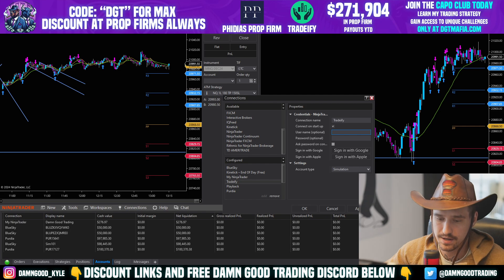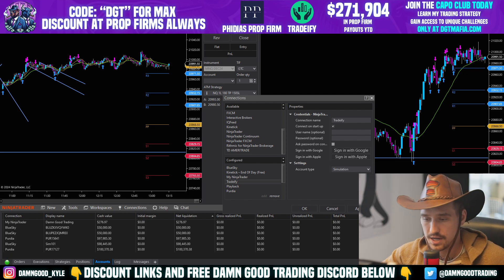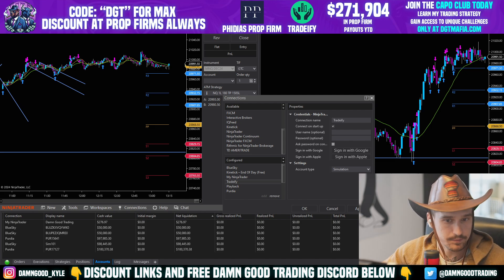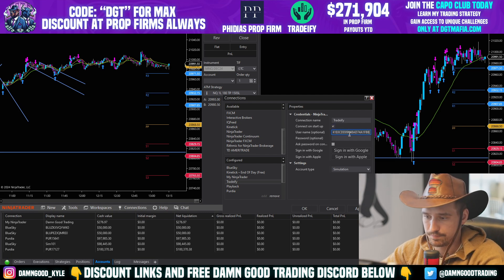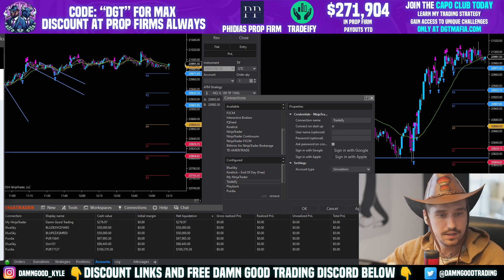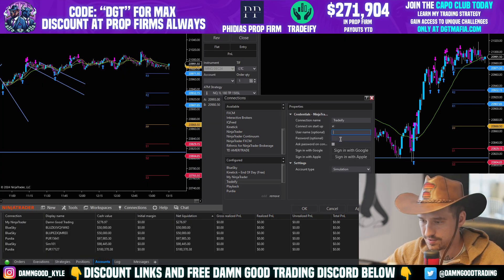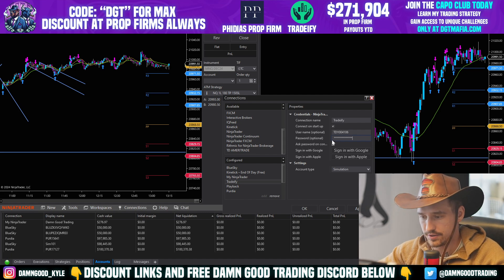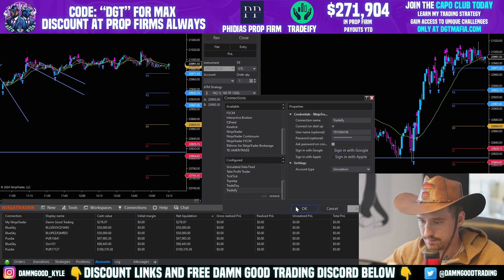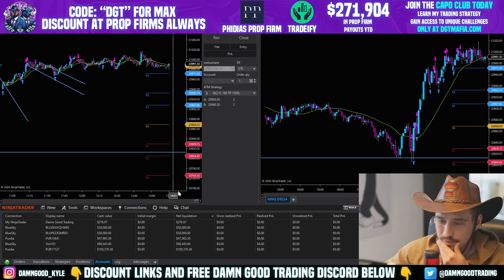I check 'Connect on Startup' because I want to trade these every day. Then you need to enter your username and password — all of them have different, usually auto-generated passwords. I'll grab mine from the Tradeify website, paste the username in, and enter the password.